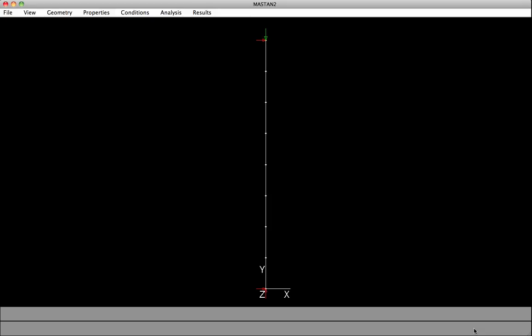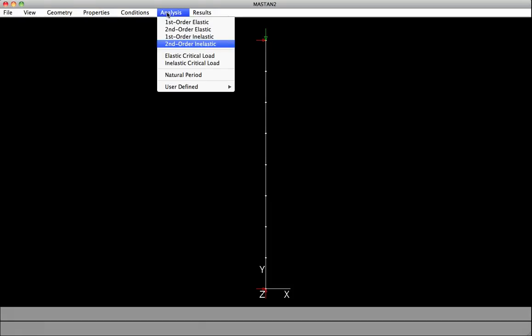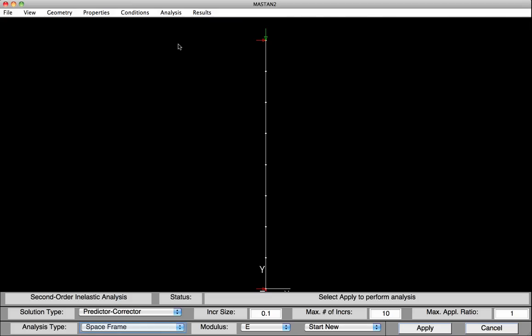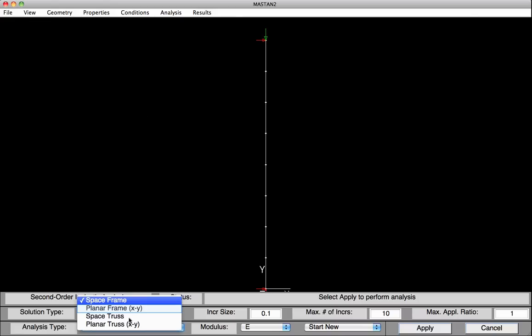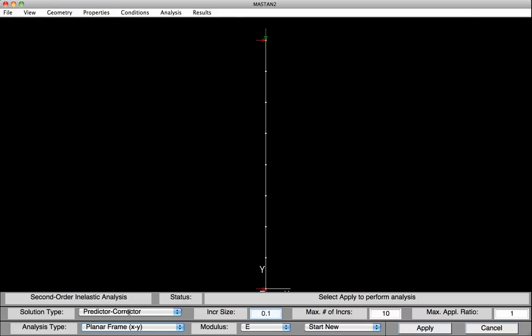First, let's compute the compressive strength using a second-order inelastic analysis. Under Analysis, select Second-order Inelastic. At the base, we'll change the analysis type from space frame to planar frame. We'll apply the 100 kips in 1% increments, so we'll change the increment size to 0.01. We'll set the number of increments to 10,000 and run the applied load ratio up to a maximum of 100.